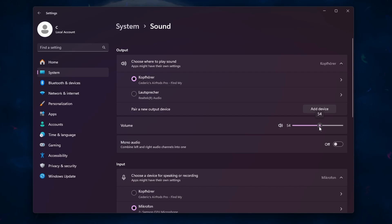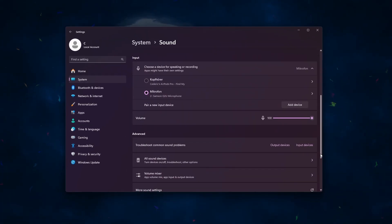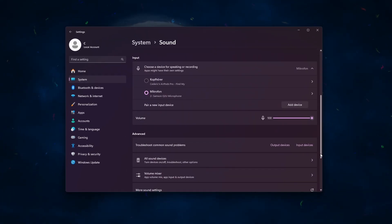If you encounter any issues, try turning Bluetooth off and back on again, or repeat the pairing process.